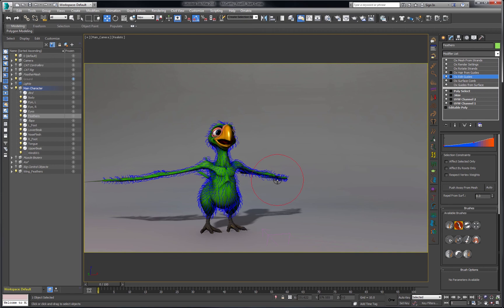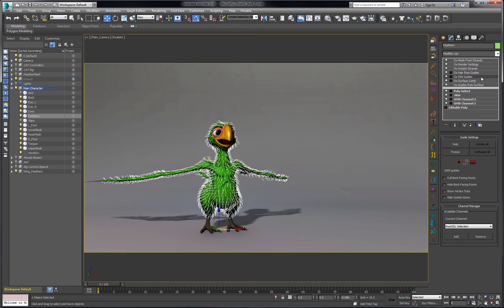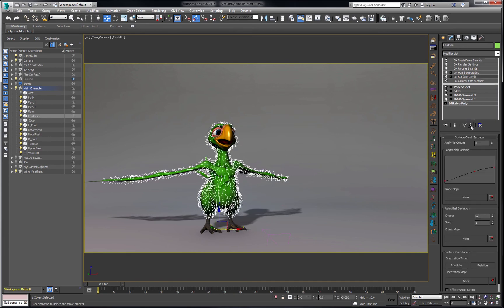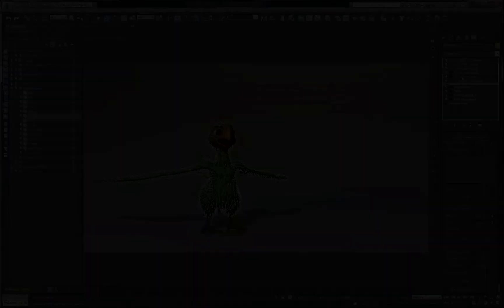That's one of the reasons why this feather system was built on top of the Ornatrix hair system — in order to build on all of those tools. For right now I'm not going to worry too much about this, so I'm actually going to get rid of those edits and we're going to move on to dynamics.